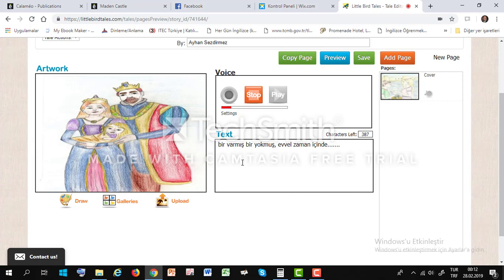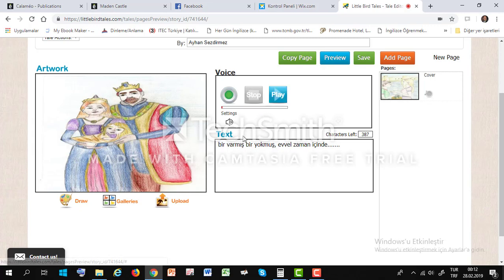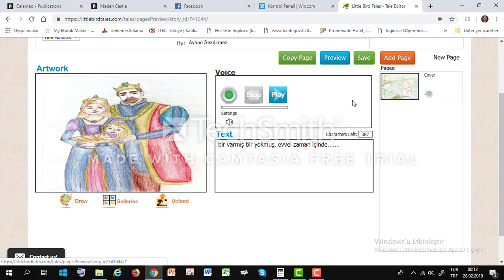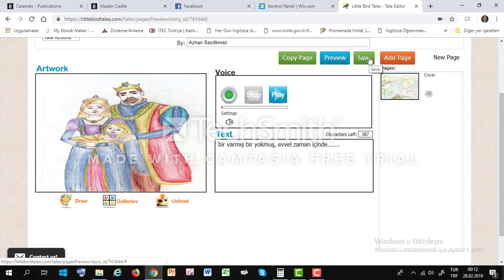Once upon a time, bir varmış, bir yokmuş. Evvel zaman içinde, kalbur zaman içinde bir kral varmış. Kralın çocuğu olmuyormuş. Then stop. Yes, now our microphone is working. Is it okay? Audio. Then save. Save button. You will click save button.